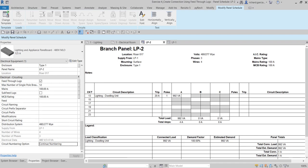That's basically how you create connections using feed through lugs. Panel boards can be connected and the connection type can be altered afterwards to suit changing electrical design. The connection type is also reflected in the schedules, providing an accurate picture of the total loads on each panel. Feed through lugs also allows the designer to create a more accurate account of the connections and electrical distribution in a project. Hopefully this video helps — thank you for watching, have a nice day.